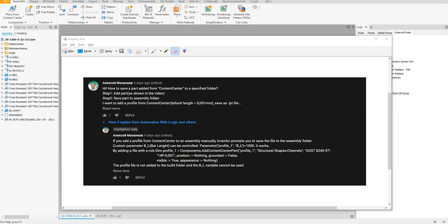Hey everyone, welcome back to another iLogic video. Today I want to answer a question from one of my subscribers. He's asking how to place a part from Content Center and be able to modify that part. If you've ever worked with Content Center parts, you might know that those files are kind of set in stone.